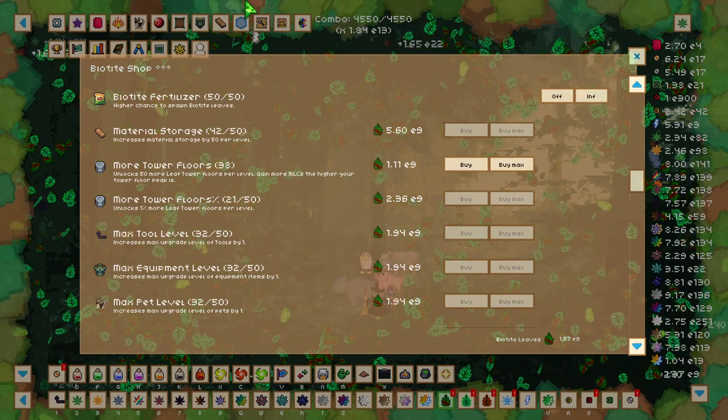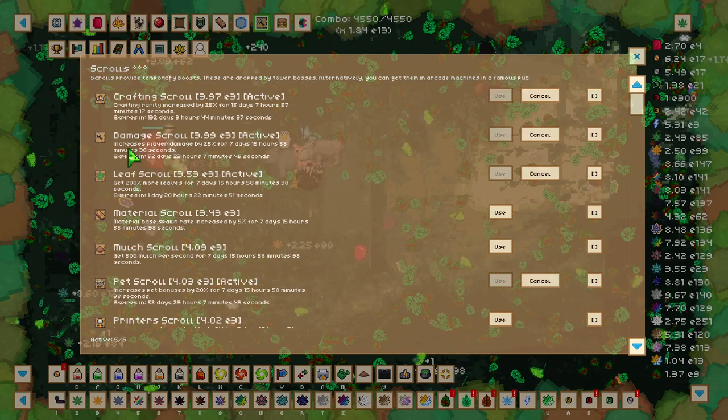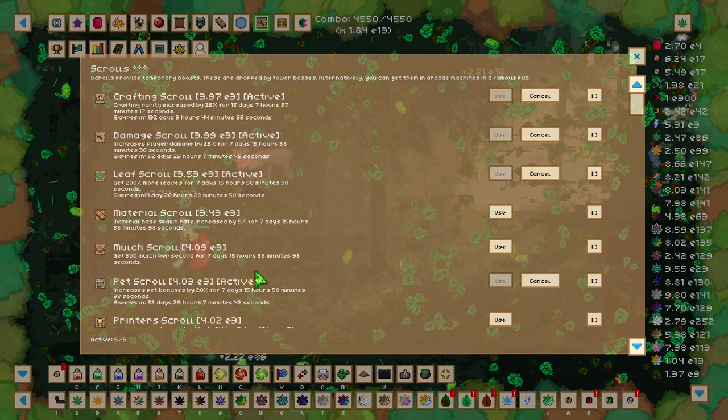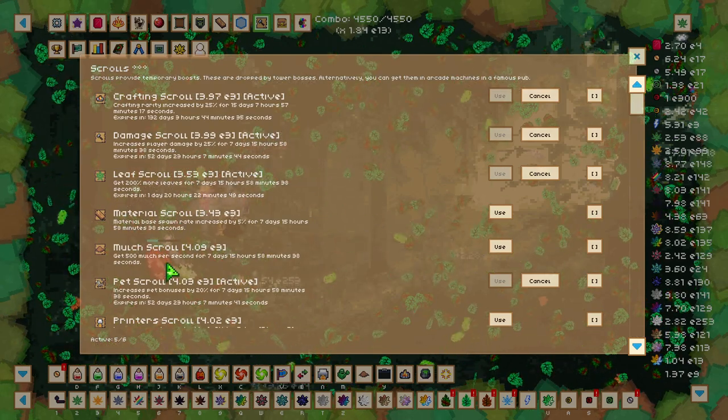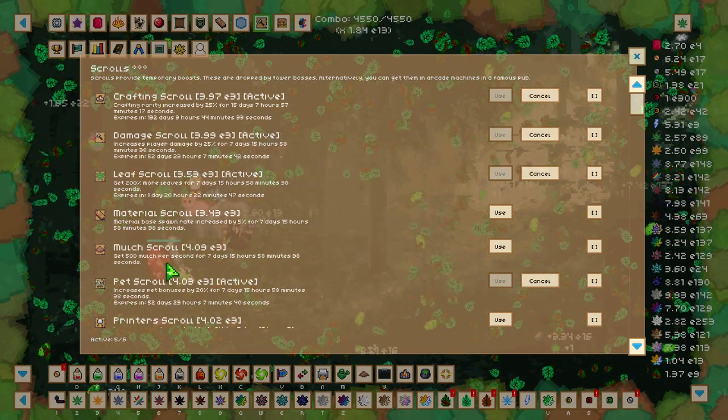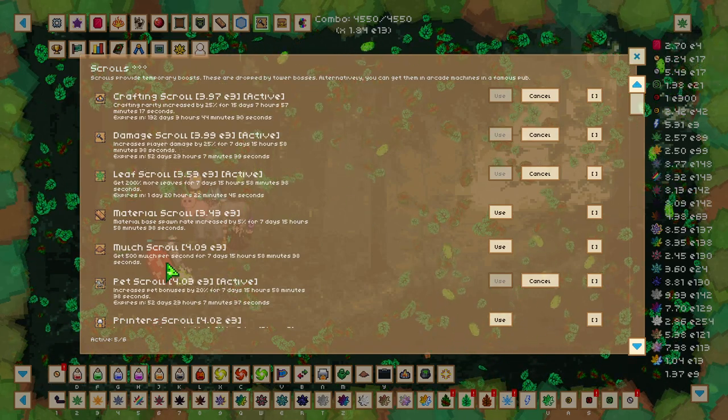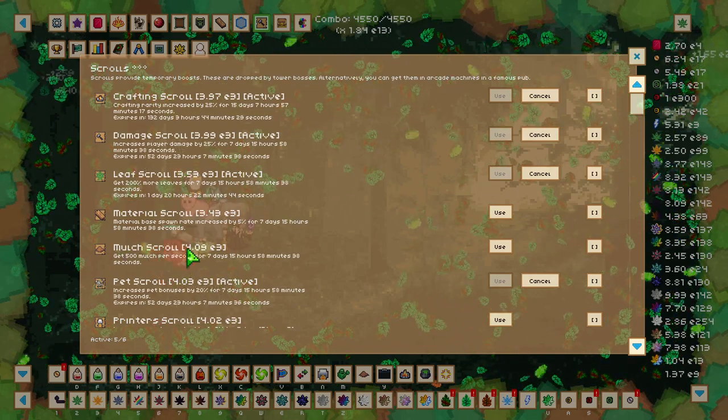This bonus is going to come from Scrolls. This leaf scroll here will triple the amount of leaves that you get, so besides starting from 1 leaf, you are going to start from 3.